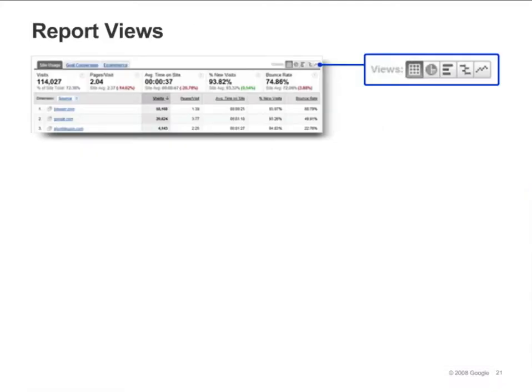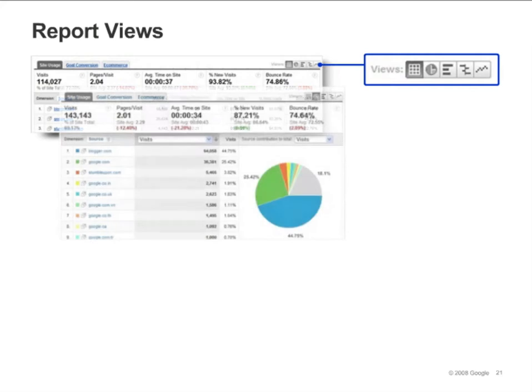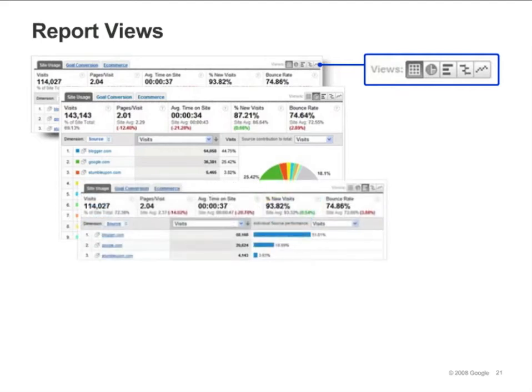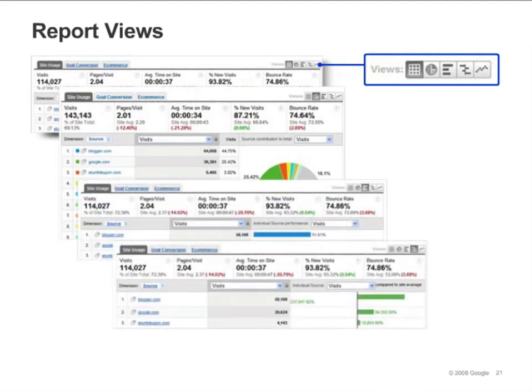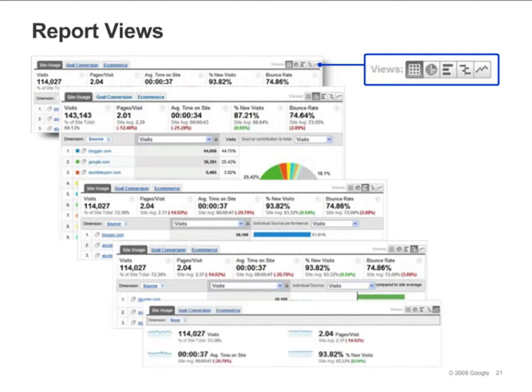There are five different views available in most reports. The first icon organizes your report data into a table. This is the default view for many reports. The second icon allows you to create a pie chart based on any one of the metrics in the report. The third icon shows a bar graph based on any metric you select. The fourth icon is the comparison bar graph view. It allows you to quickly see whether each entry in the table is performing above or below average. The fifth icon allows you to instantly see a summary report with graphs for the traffic you're analyzing.